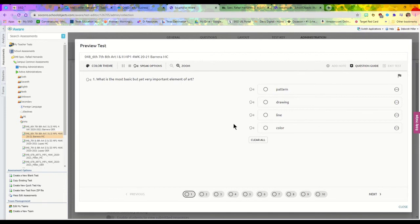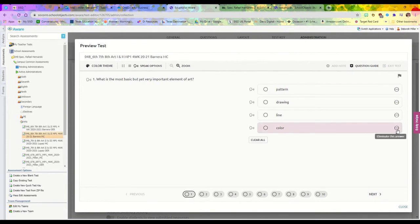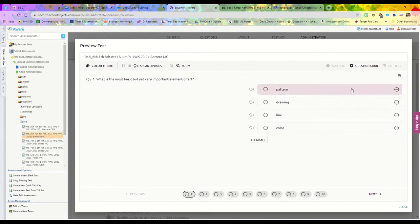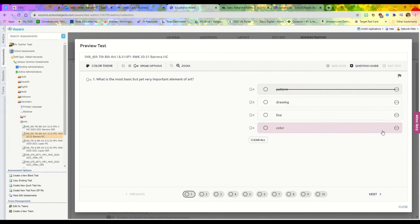You also have this option—if you see this little negative bar, you can eliminate some of those answers. If you know for a fact it's not pattern, you can cross it out. If you know it's not color, you can cross it out, eliminating those options for yourself.